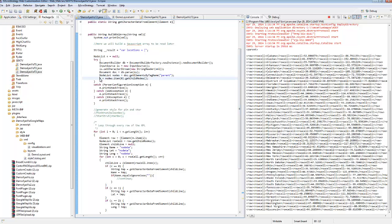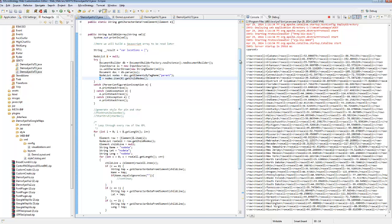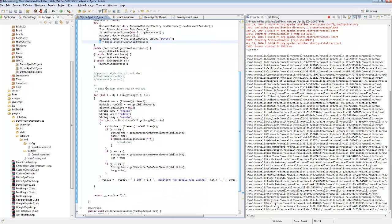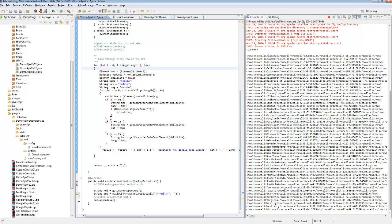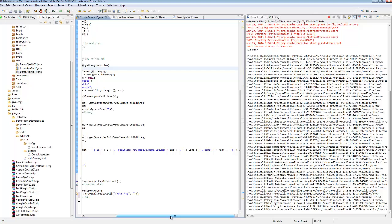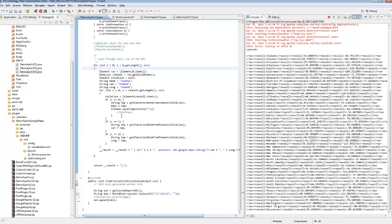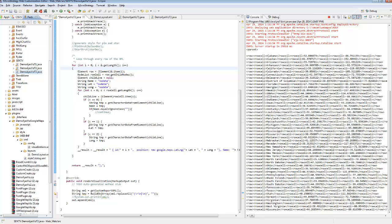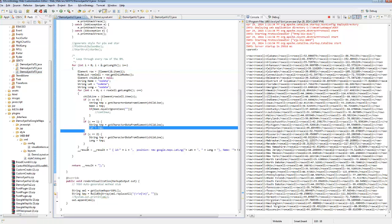Once we have the child nodes, which are the rows, we will create a Java array and simply loop through them. And when we loop through them, we are just obtaining the name, which I decided not to do anything with. Actually no, that would be enough to put the data array. We are grabbing the name, the latitude, and longitude.